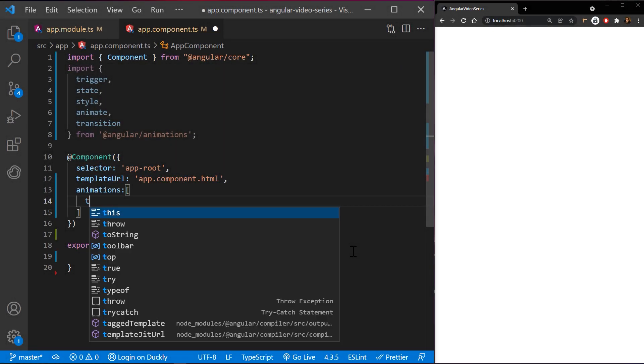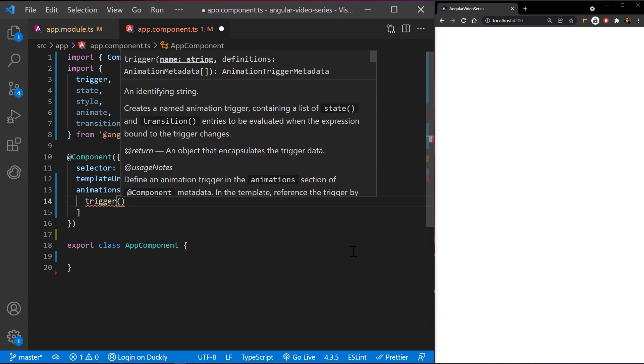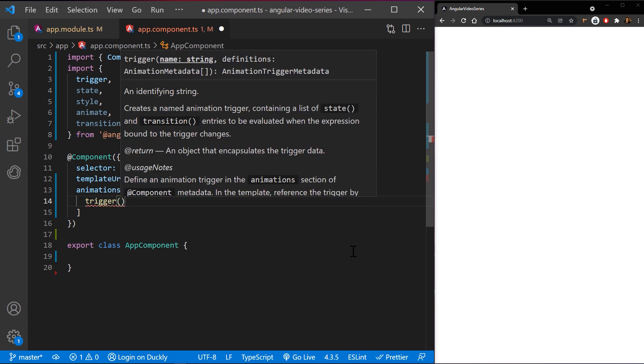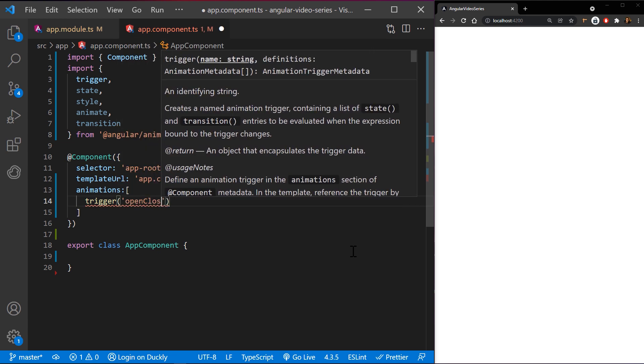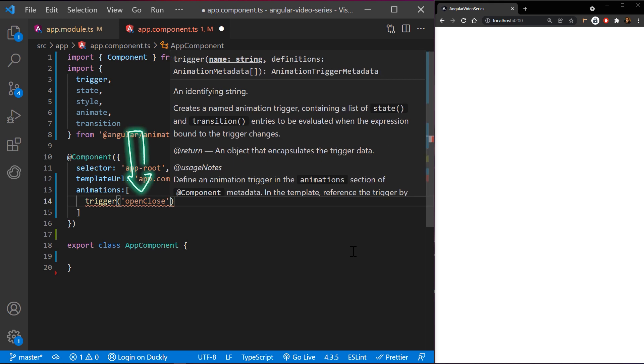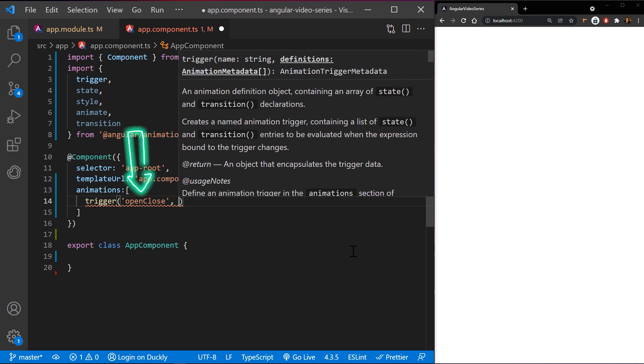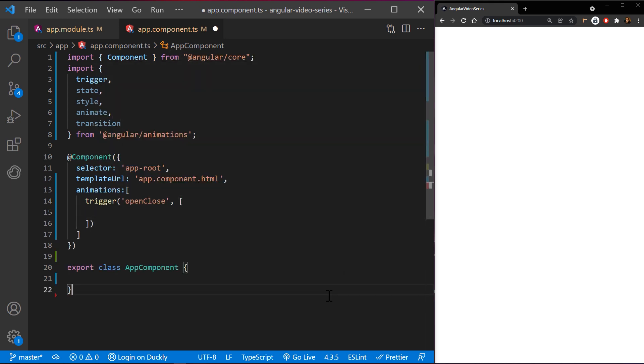An animation requires a trigger so that it knows when to start. The trigger function collects the states and transitions and gives the animation a name, so that you can attach it to the triggering element in the HTML template.